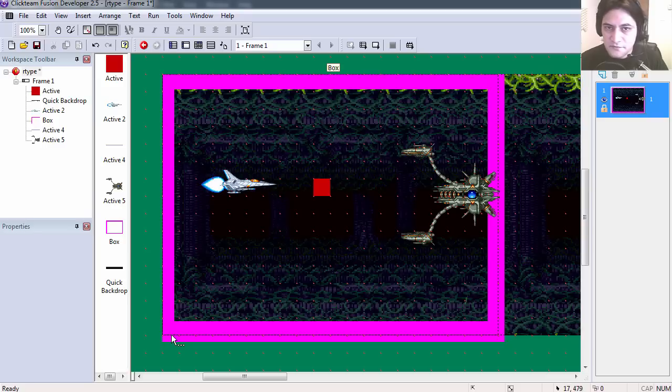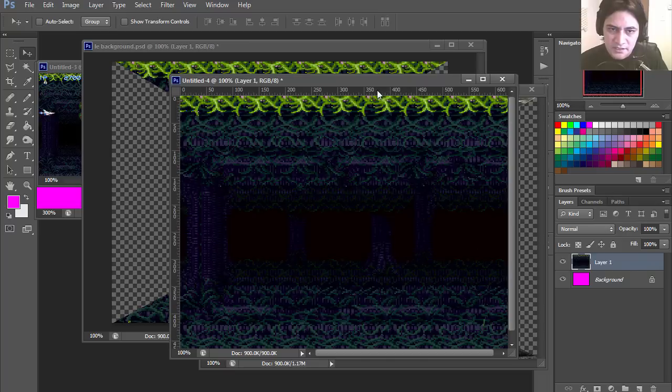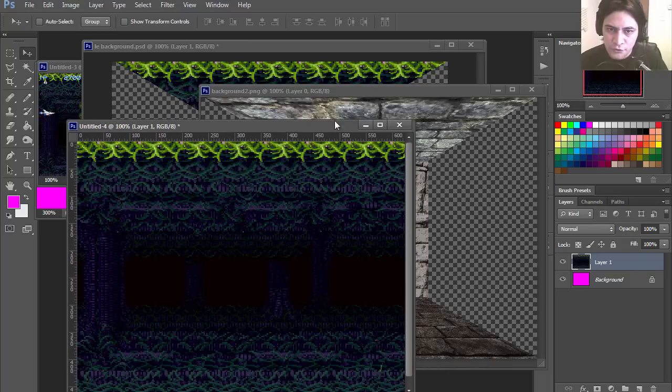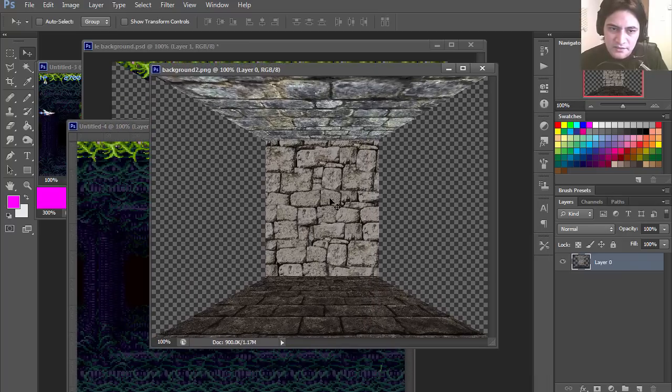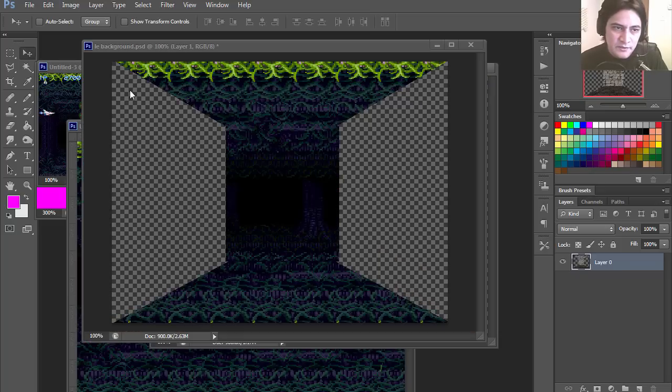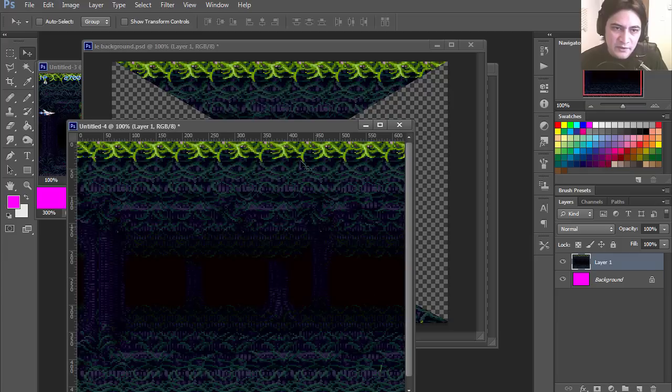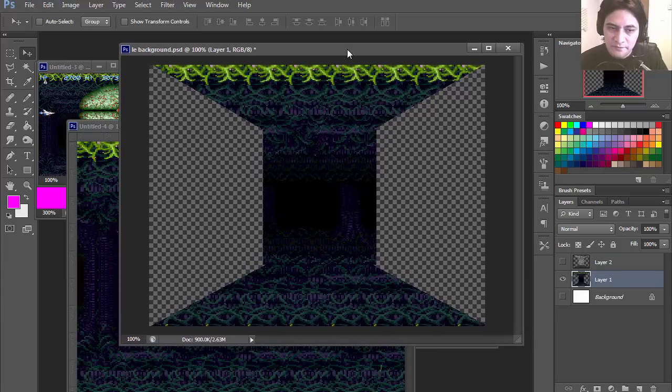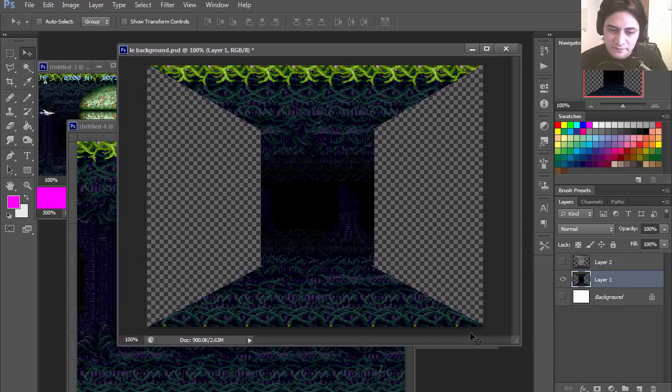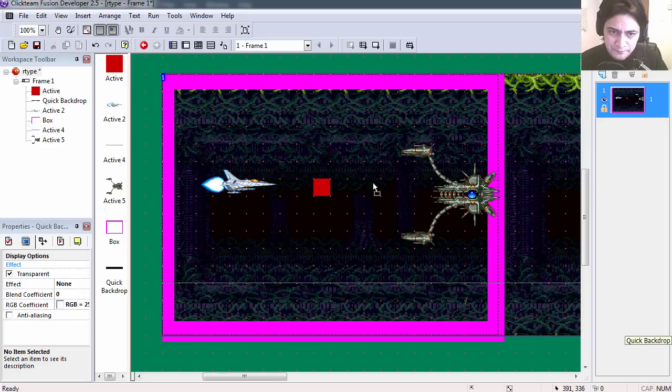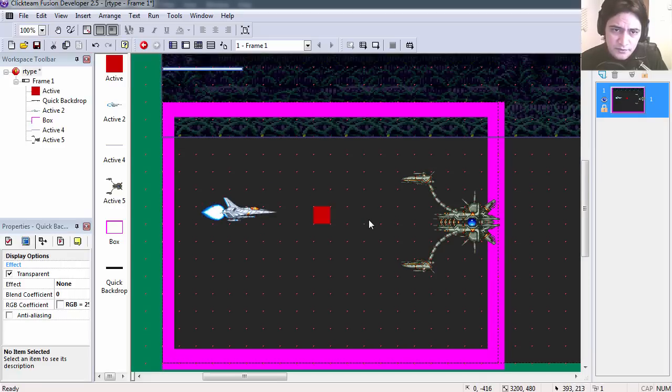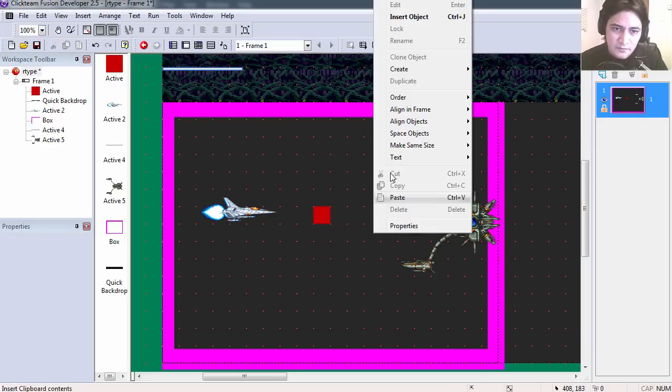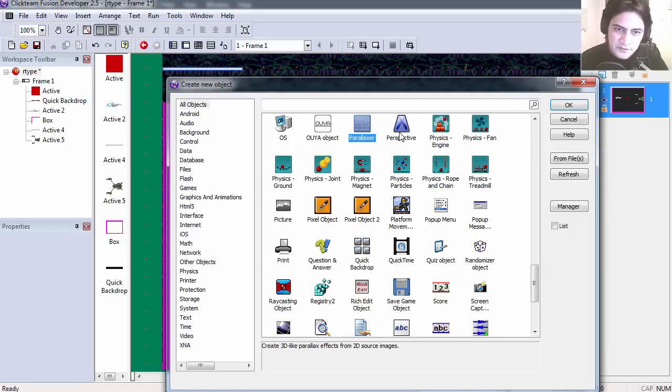Before we post this video, let me show you one more thing. It is in Photoshop. And here is the texture we use for the 3D parallax tutorial. So I cut this background in the same shape. Let's go to Clickteam Fusion again. And I'm going to insert the parallax object.